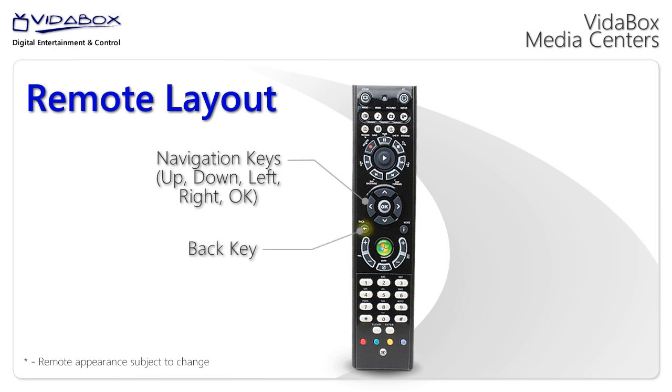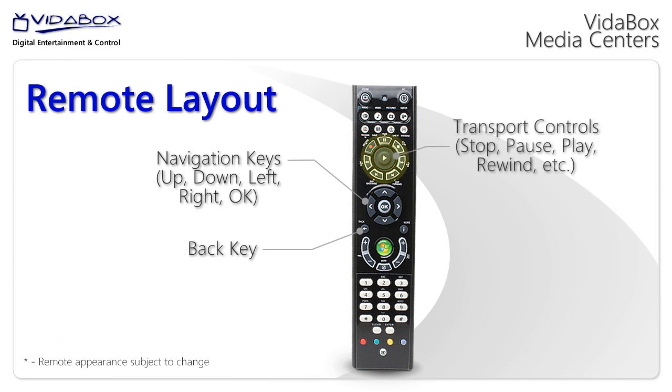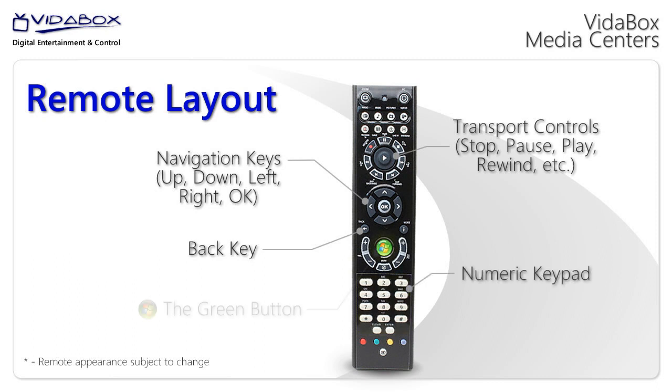There's a back button to go back to the last screen, transport controls like stop, pause, play, skip, etc. A numeric keypad that can also double as a keyboard, and a very unique button called the green button, which always brings you back to the starting interface at any time.